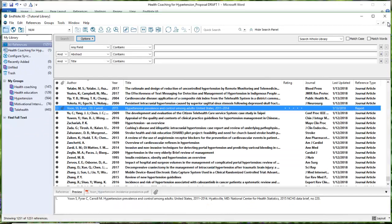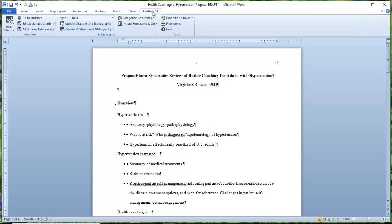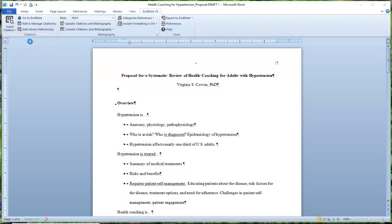So let me X out of this. And I've got the citation highlighted in my main library here. I want to make sure that it's highlighted and then go into my document and come to the end of my sentence where I make my claim that requires a citation. And so with my cursor positioned here, I'm going to open up EndNote on my toolbar and then select Insert Selected Citation.